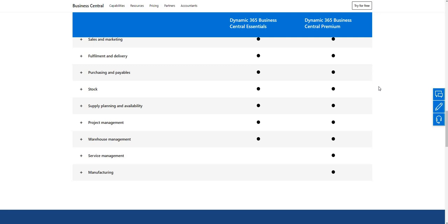So how do you go about acquiring new licenses? You'll need to get in touch with your Microsoft partner and let them know how many licenses you want to acquire. They would acquire them for you and they would show up as licenses in your Microsoft 365 admin center, where you can then apply them to different users.